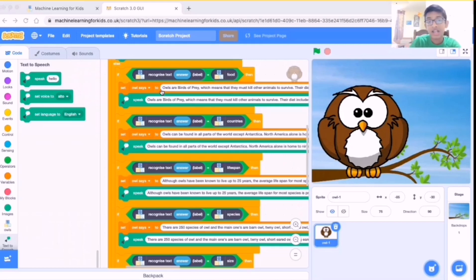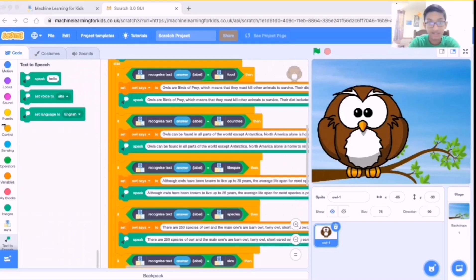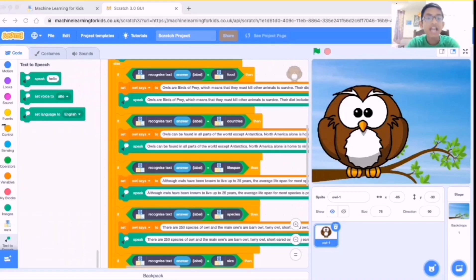What are the three types of AI? There are three types of artificial intelligence: narrow or weak AI, general or strong AI, and artificial super intelligence.